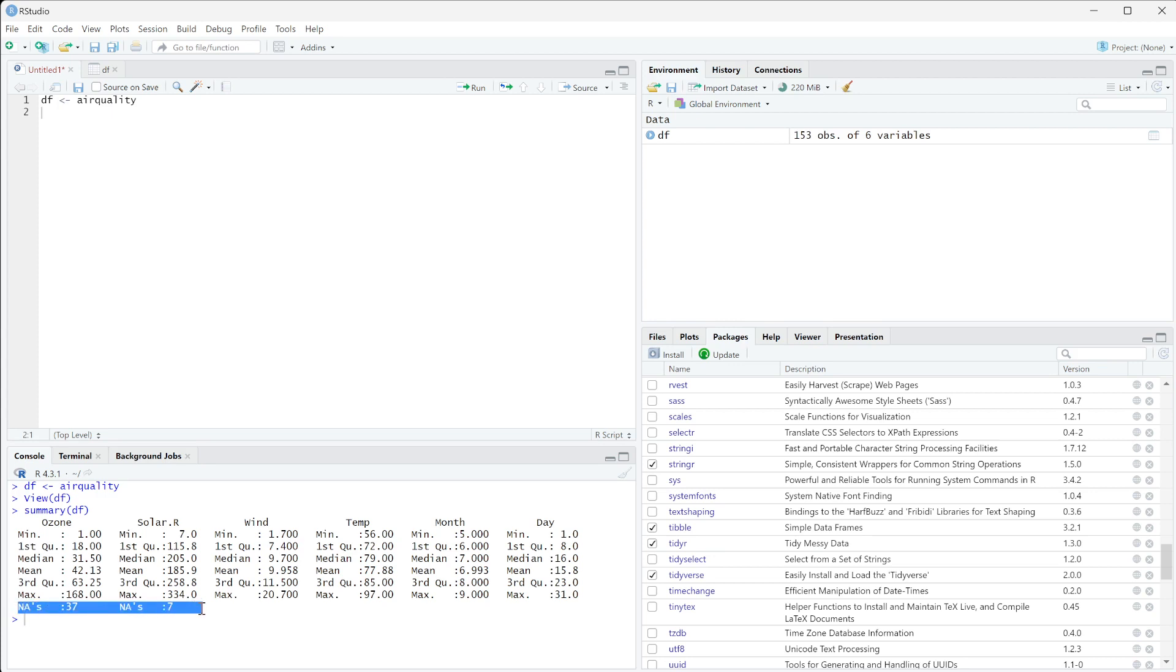NAs represent missing values. This can throw off a lot of our data, and we need to know how to treat these missing values.